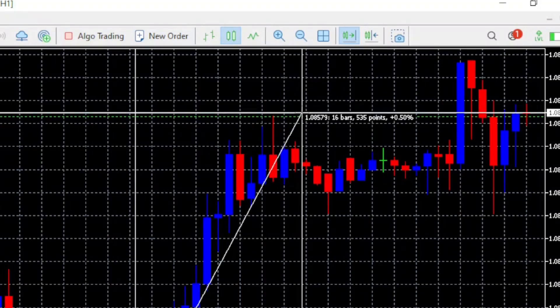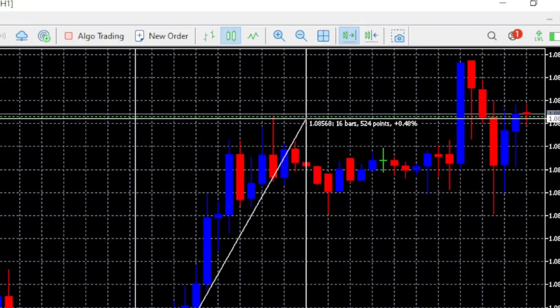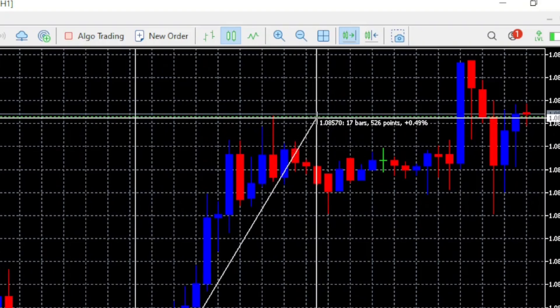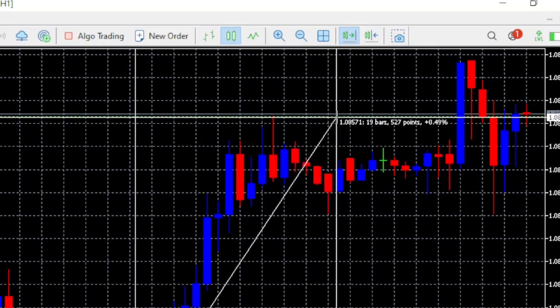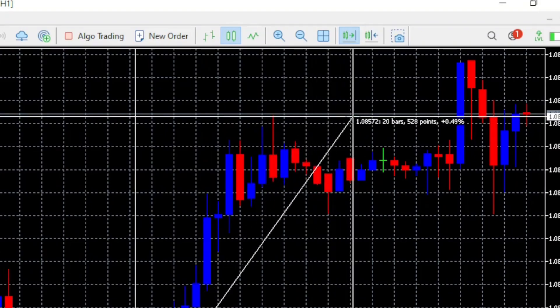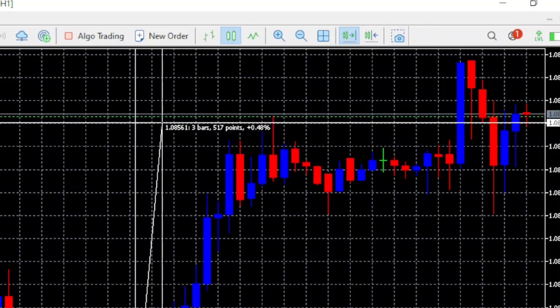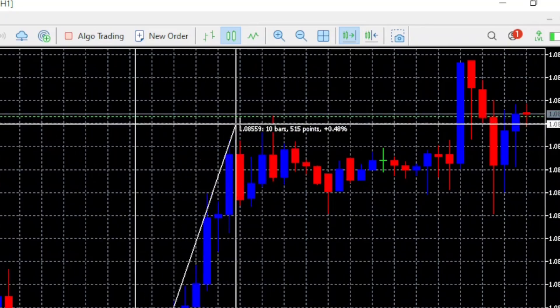You can see it says 534 points, 16 bars — that means 16 candles — and when you count it, it is going to be exactly 16 candles. If I keep moving it, it keeps counting the candles. The same if I reduce it, it keeps counting the candles.